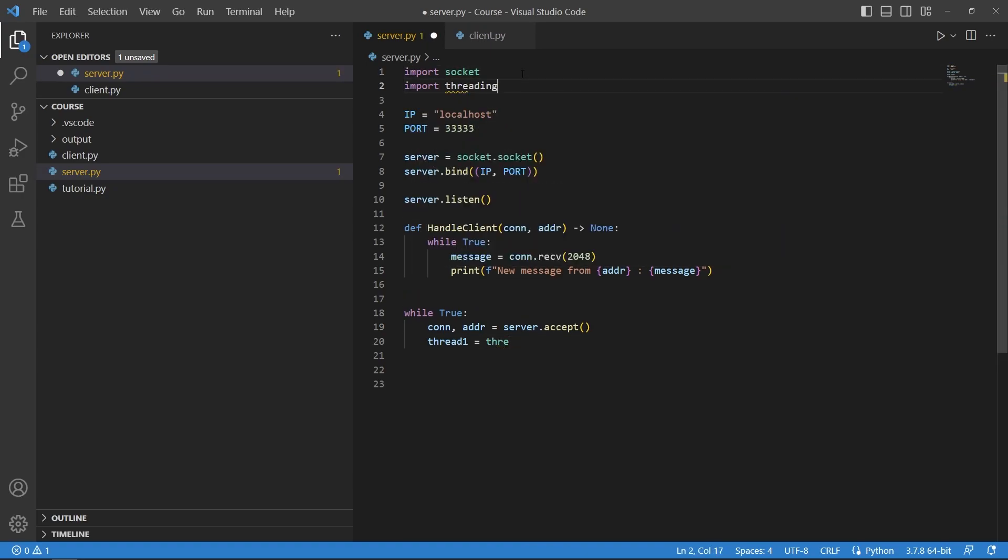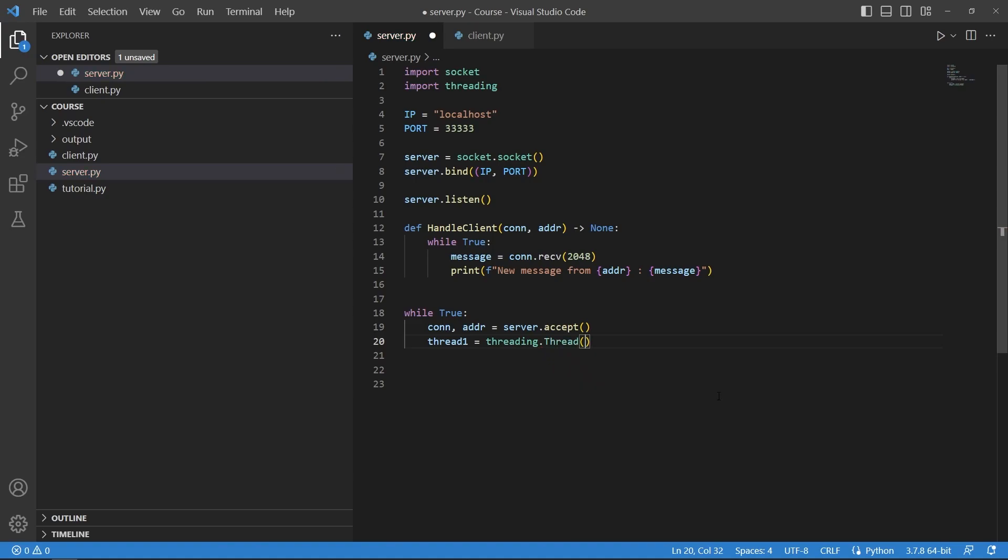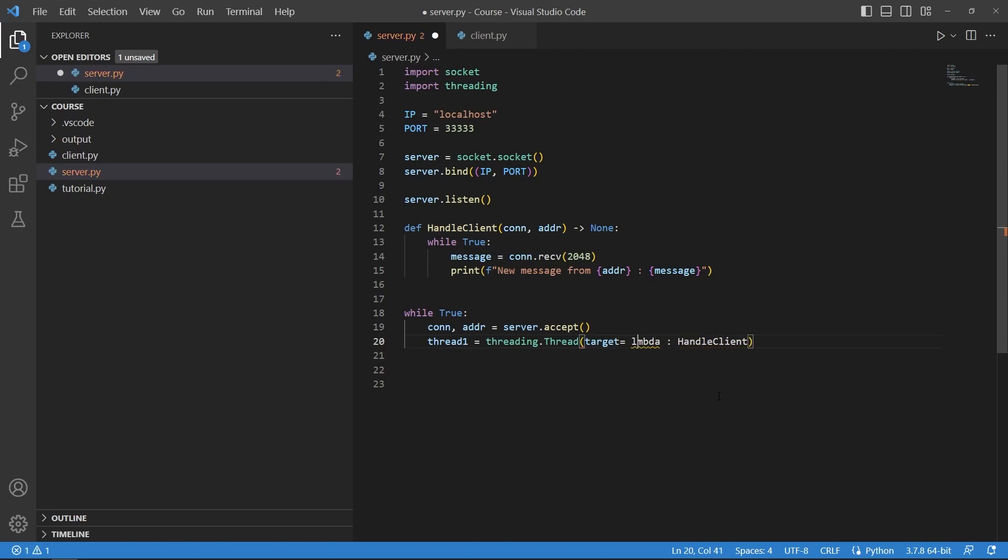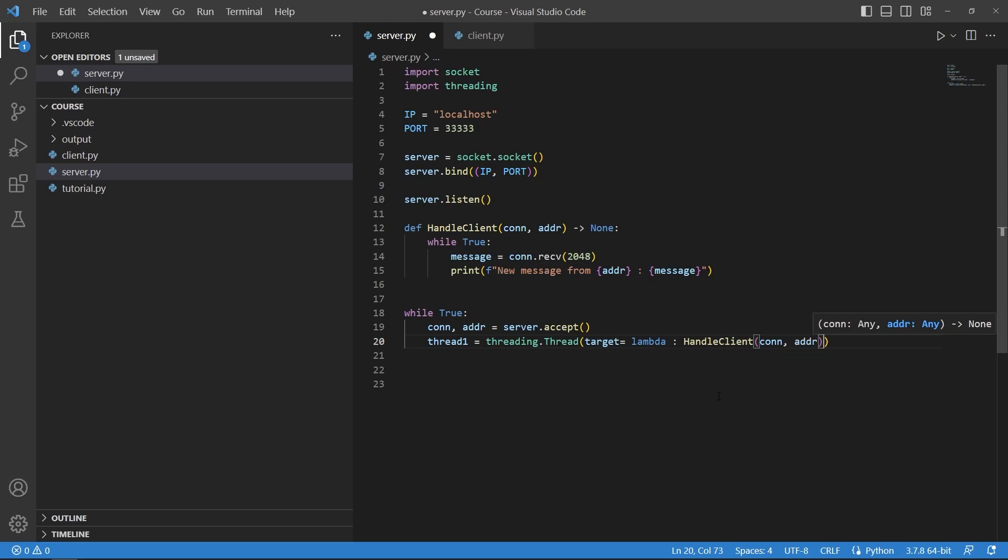If you do not know what threading is please check out the lessons that are available on my channel. So we will create a new thread and the target of that will be the handle_client. I will specify this as a lambda statement just so I can pass on the arguments such as the connection and the address.